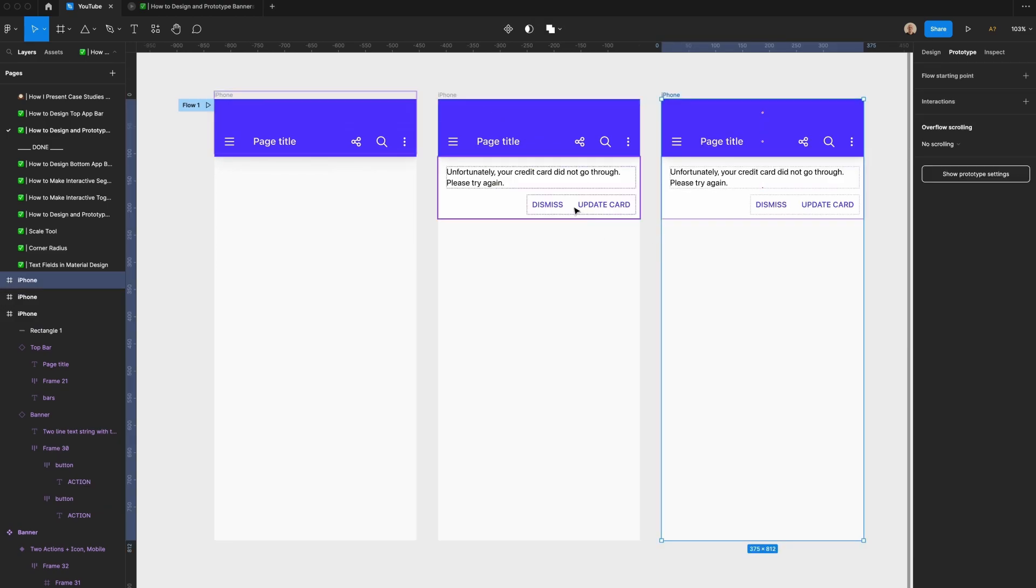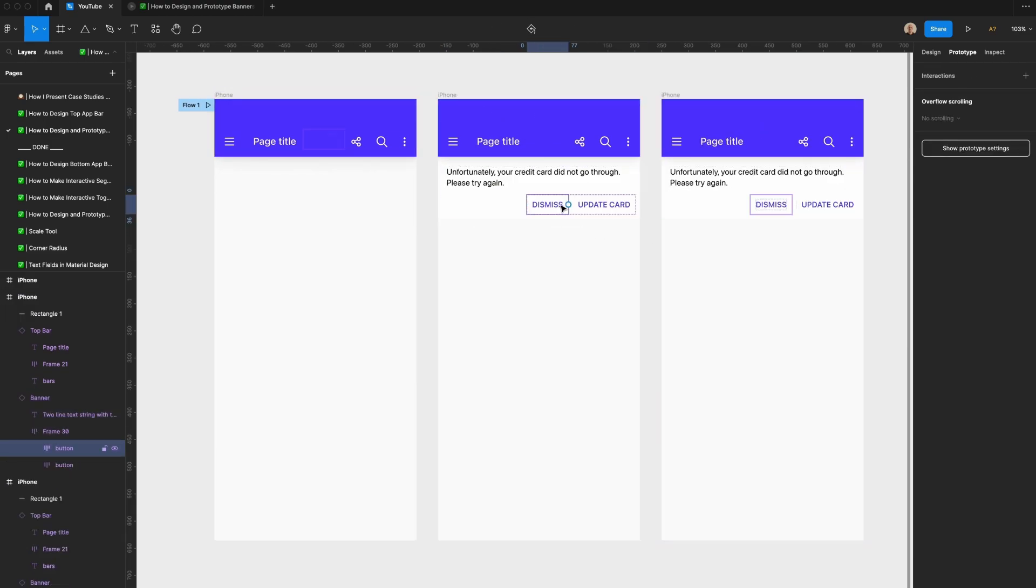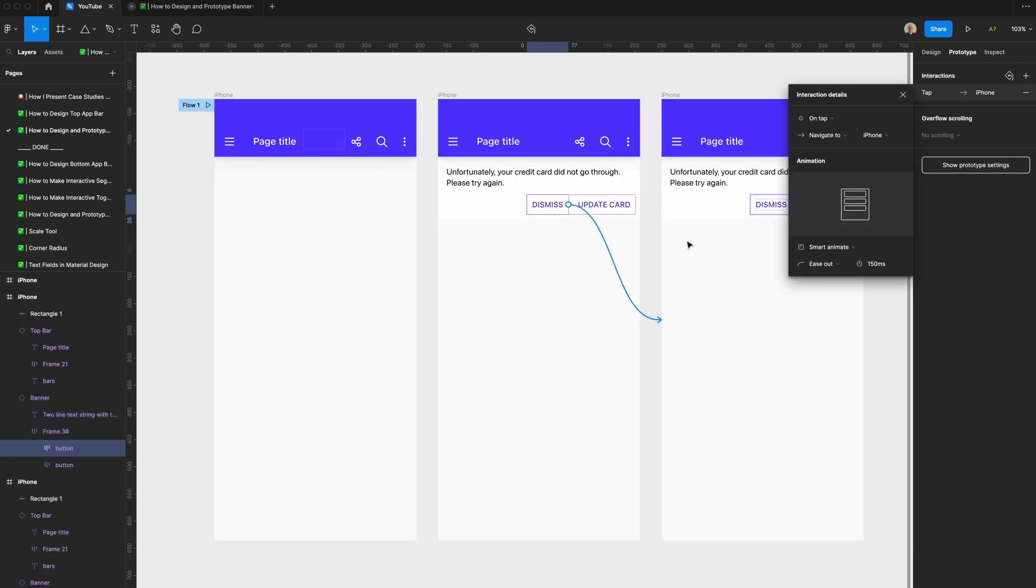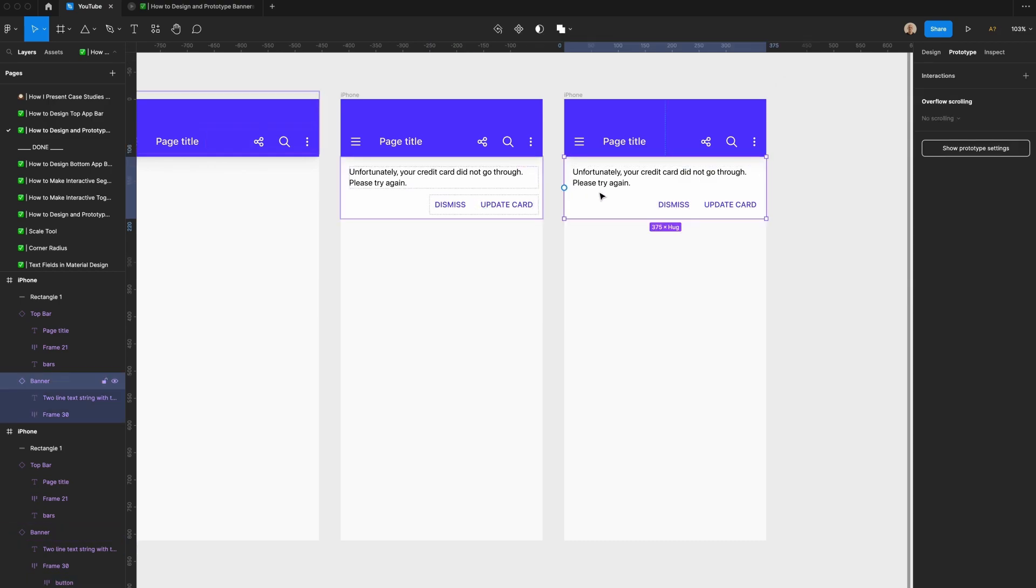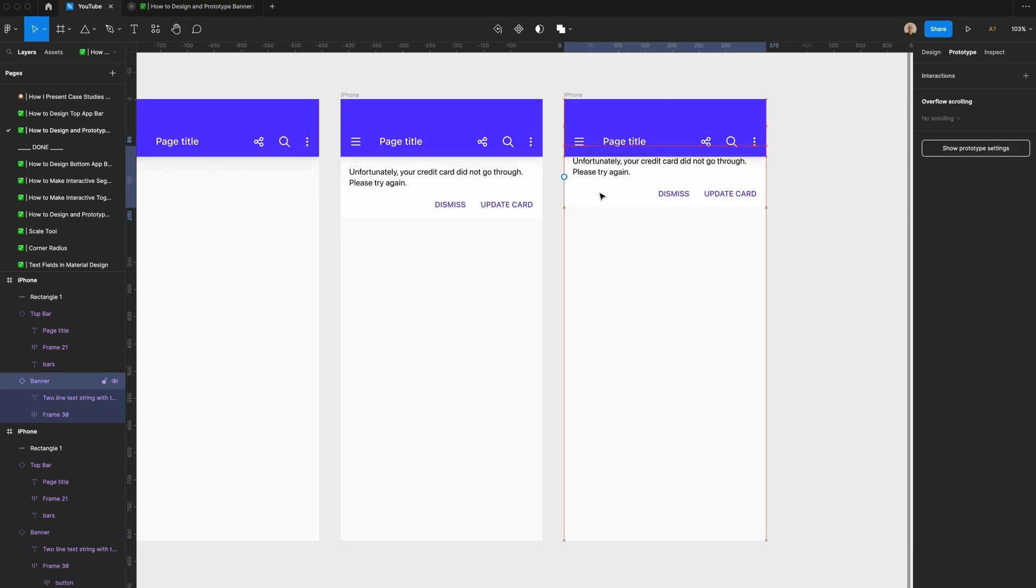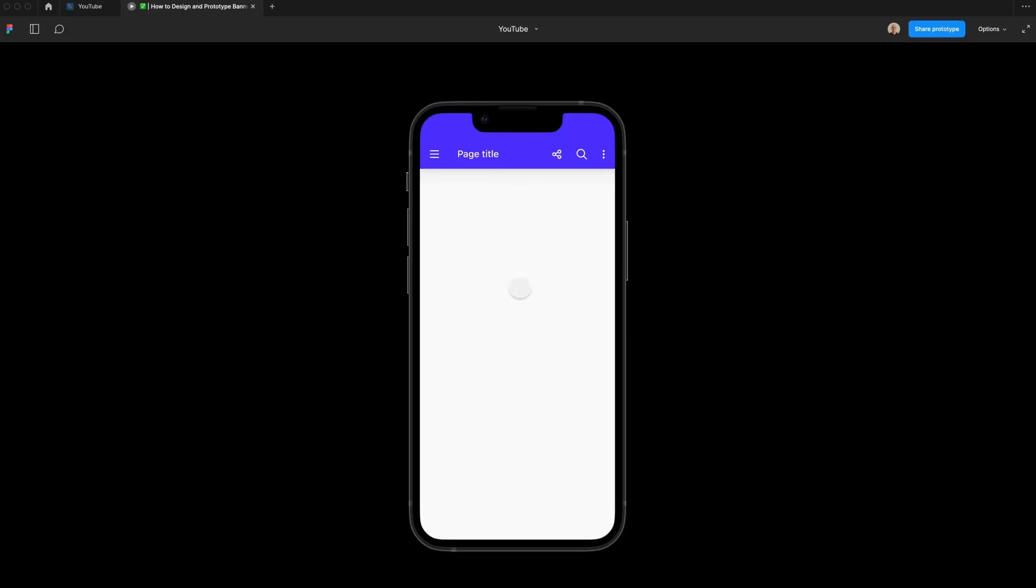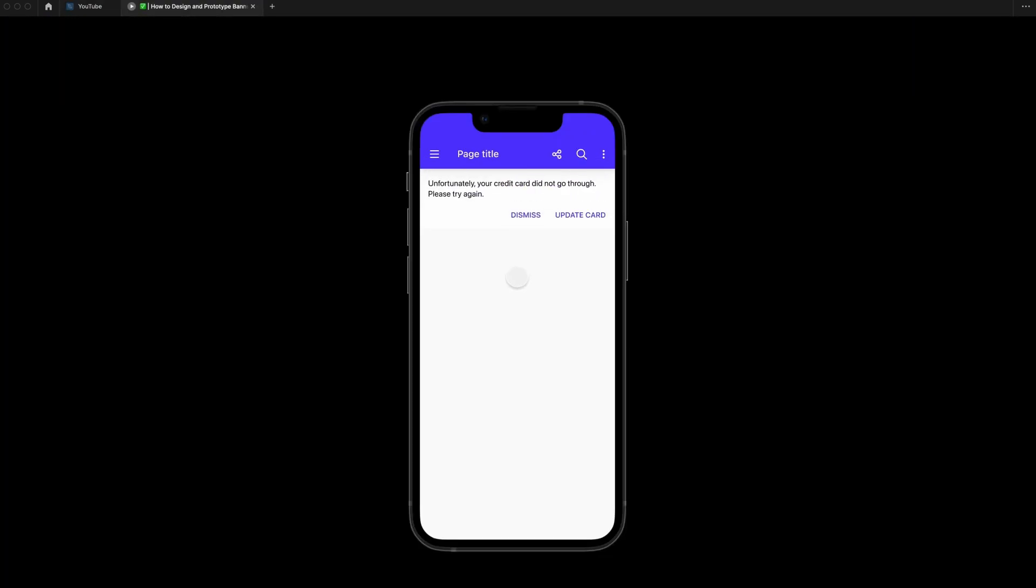I'm going to duplicate this layer again. Let's say I dismiss this banner. I'll keep those same prototype settings that I was using for the previous one, and I'm just going to move this card right back up. If you look at the prototype view for this, I click, you can see it quickly pops in. If I hit dismiss, it pops back up.